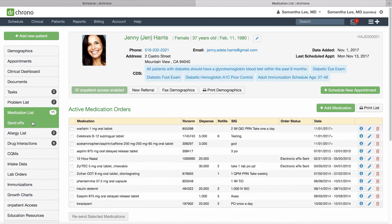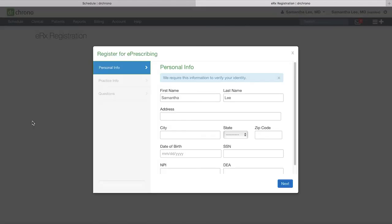You can always e-prescribe from the send ERX section. Make sure you have this set up before trying to send an ERX.